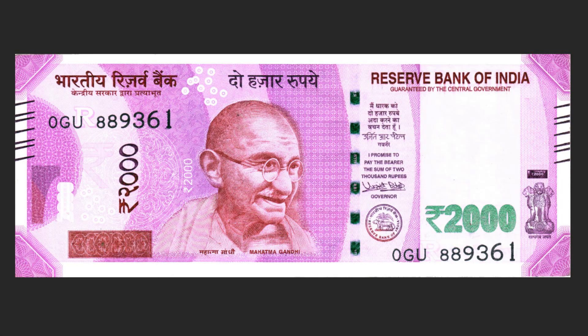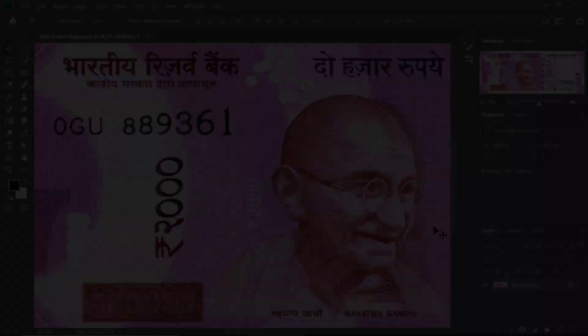Hello friends, this is Bhunesh Muthah from Easy Photo Edit. Welcome to this exciting new tutorial where I'm going to show you how you can quickly select complex objects and change their color. In this case, we're going to change the 2000 Indian rupee currency from magenta and brown to blue and purple. Let's get started.